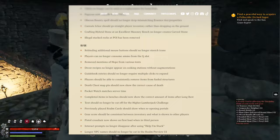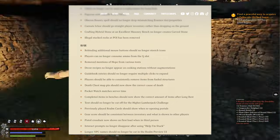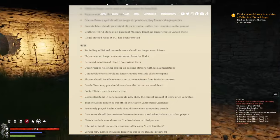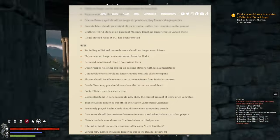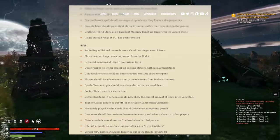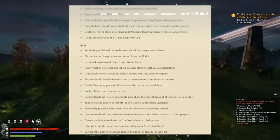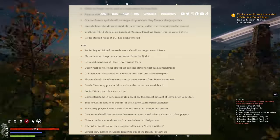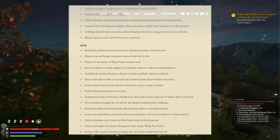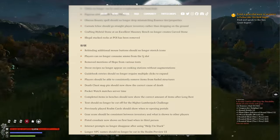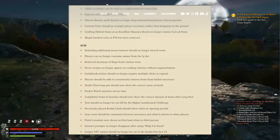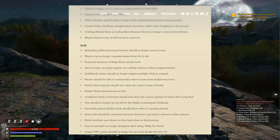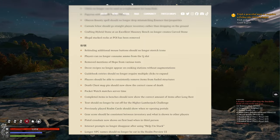Text should no longer be cut off for the higher lumberjack challenge. Previously played wrong cards should show when reopening portals. Yes, gear score should be consistent between inventory and what is shown to other players. That's good. Oh, so they did fix it. That's really good. Pistol crossbow now shows on first load when in third person.